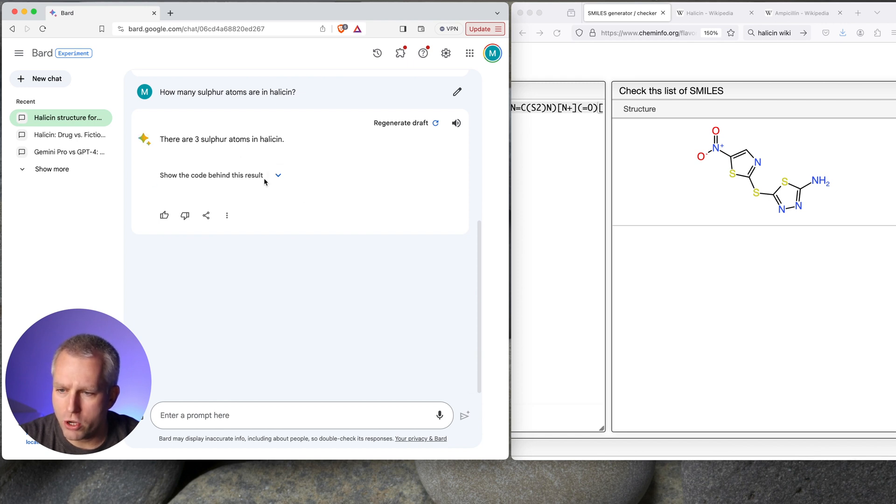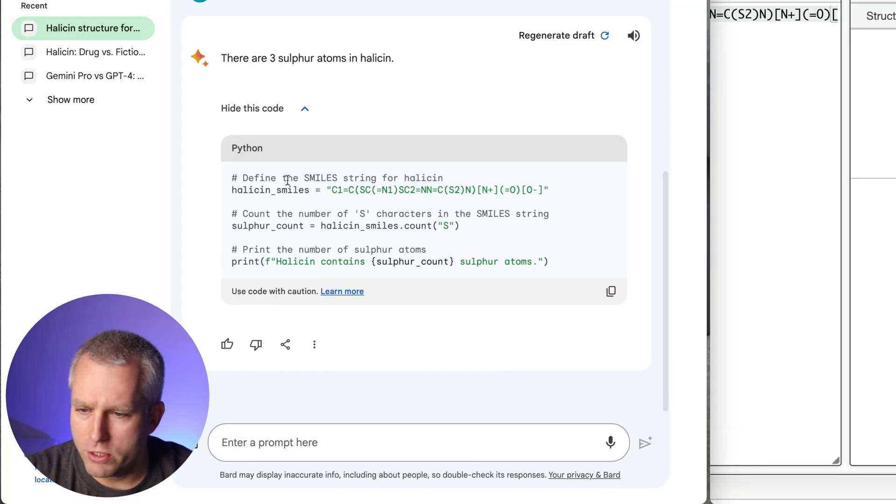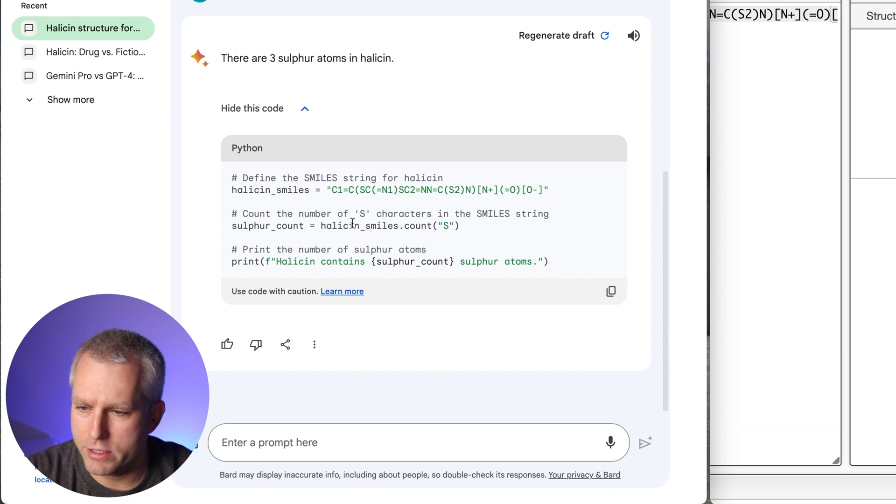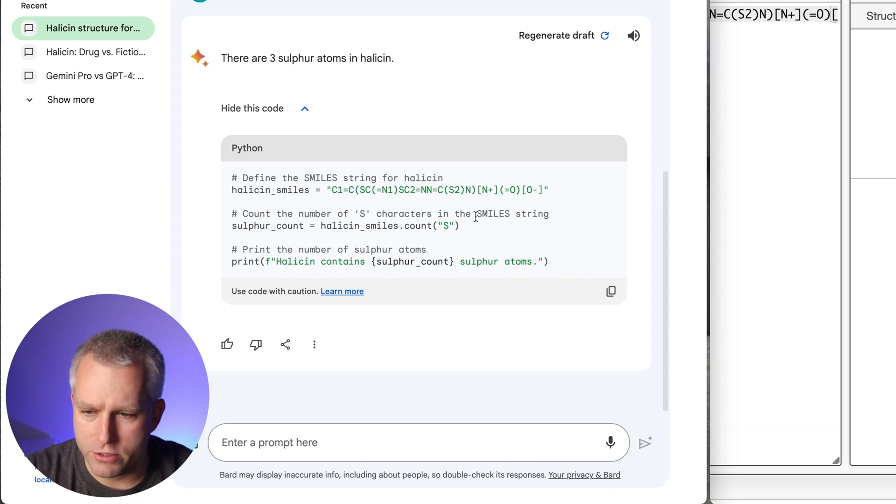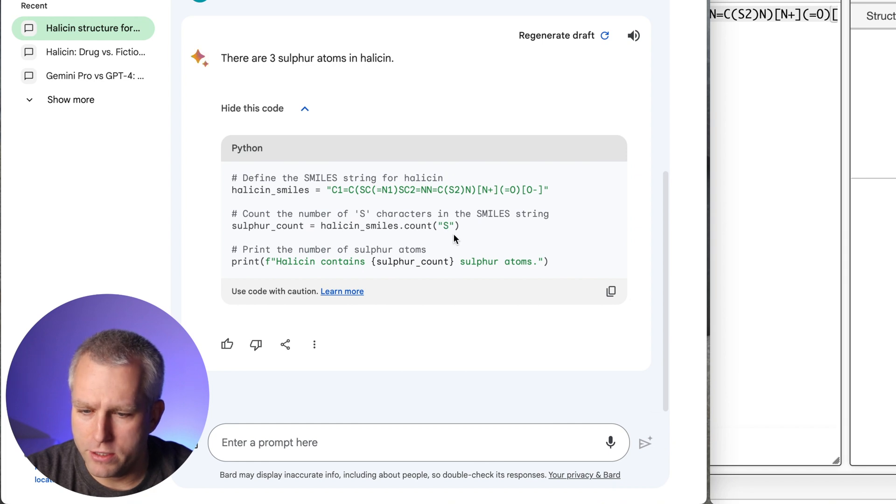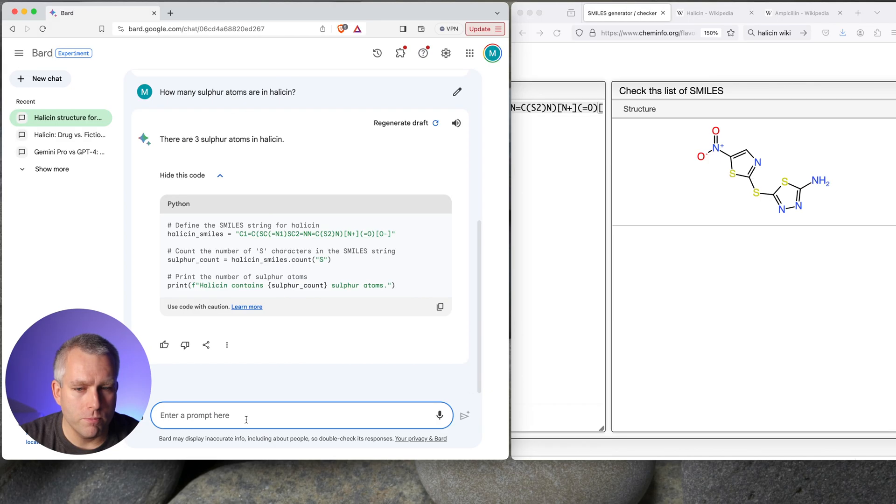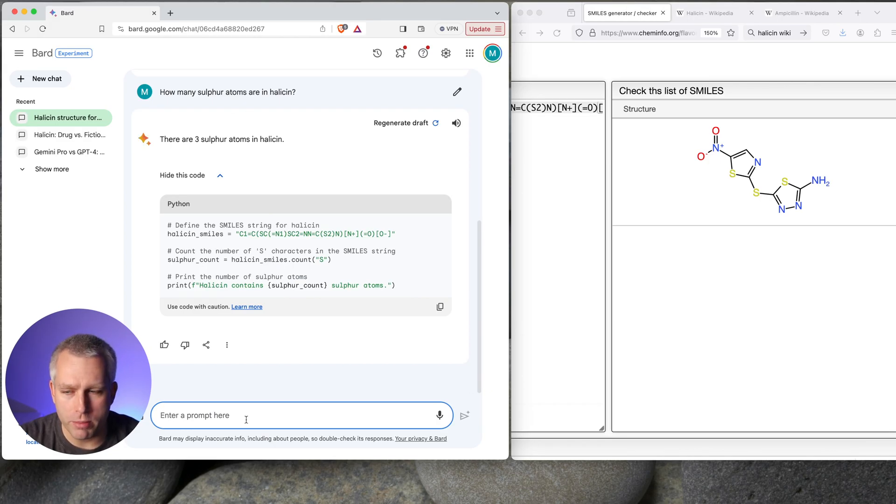Show the code behind this result. That's really cool. So define smile string in halicin. That's right here. That's great. Count the number of S characters. So there's code for that. That's really nice. And then print the number. So that's really cool. I like that a lot. But that's pretty simple for computers. So let's try something a little bit more complex.